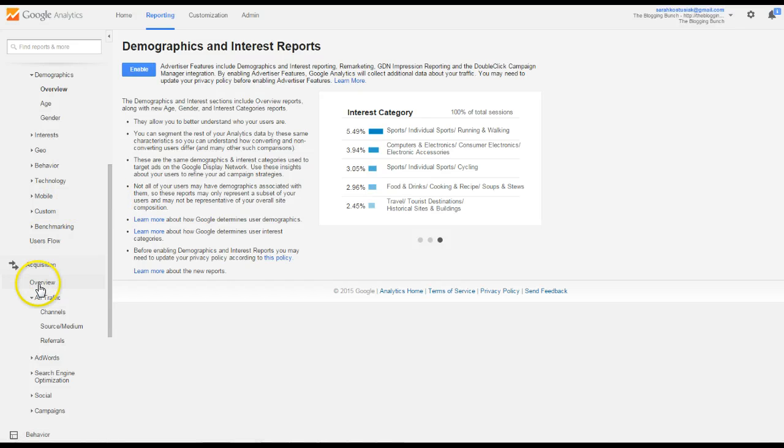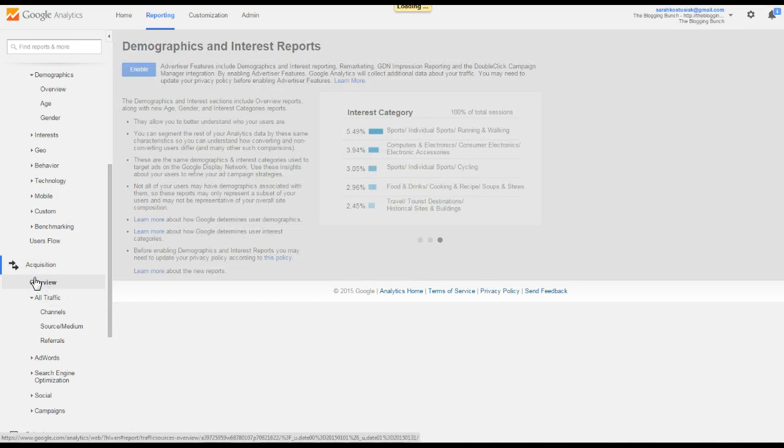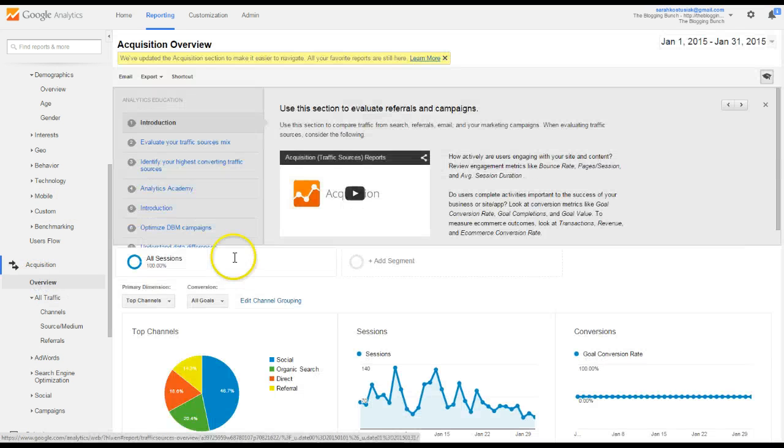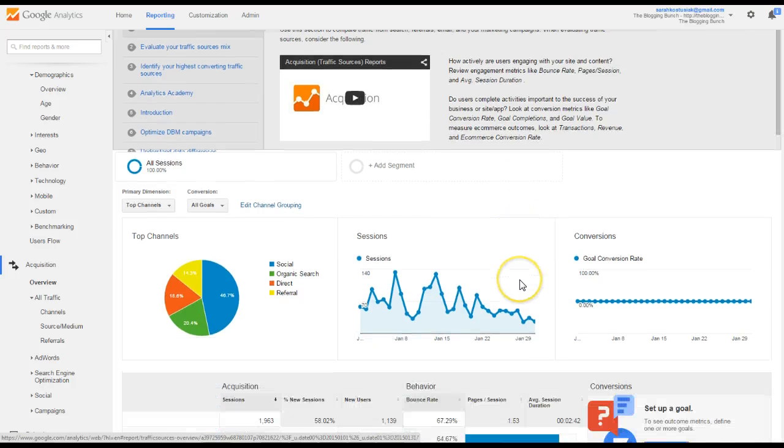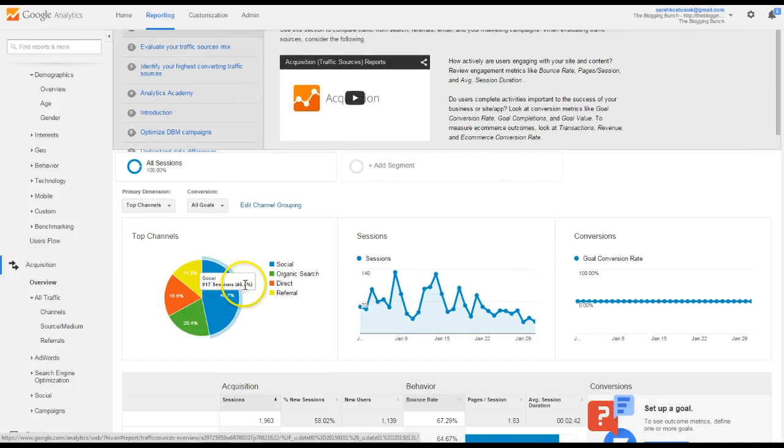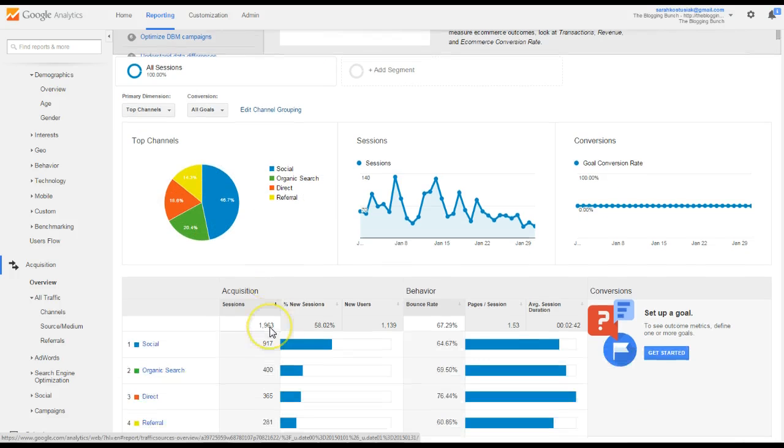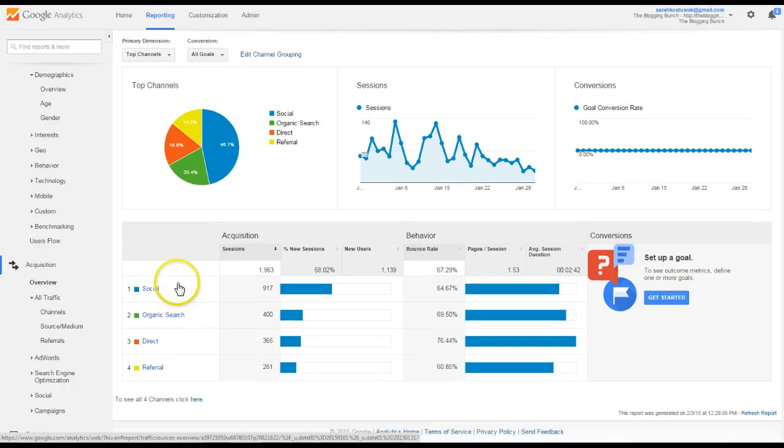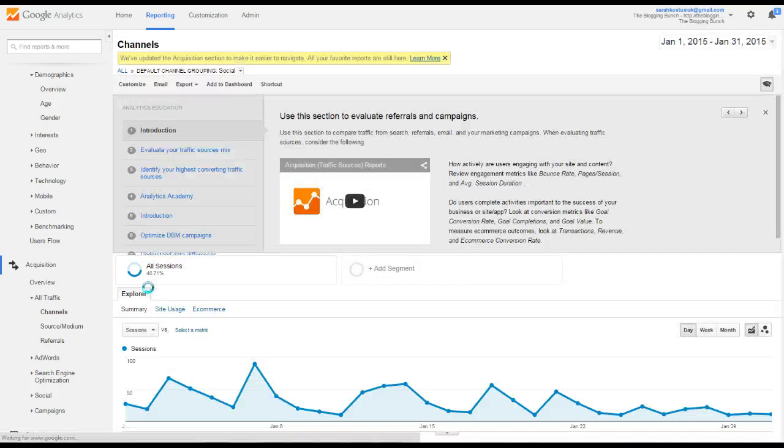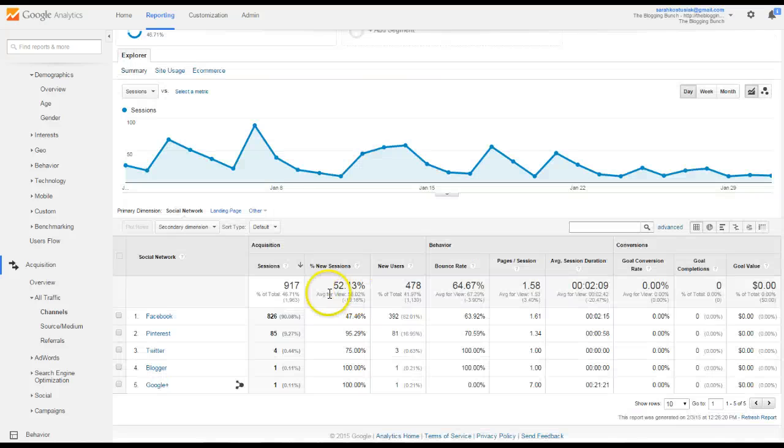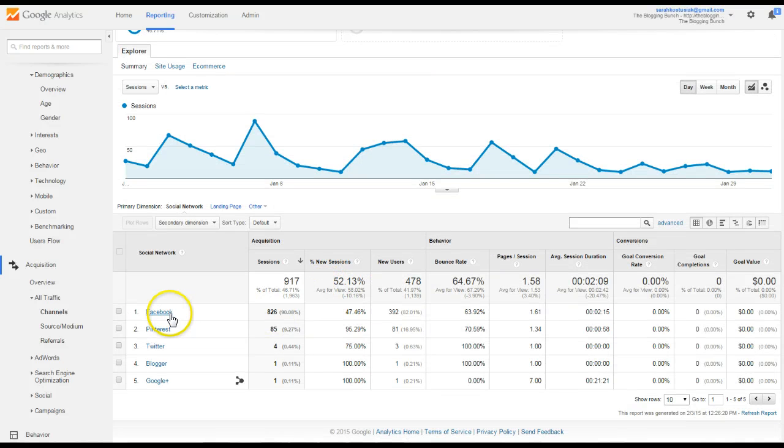Next is acquisition. You can just go to the overview, and this is going to tell me how people are getting to my site, how I'm getting my traffic. So you can see social, organic, direct, referral. How people are coming, and then you can also click on social here, and it will give you a little bit more of a breakdown.